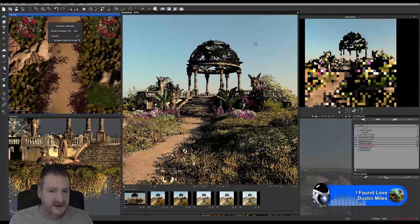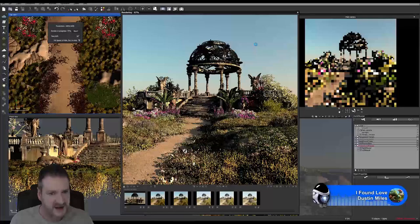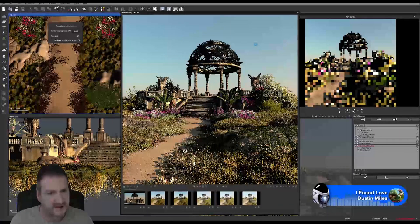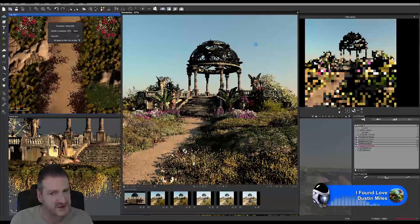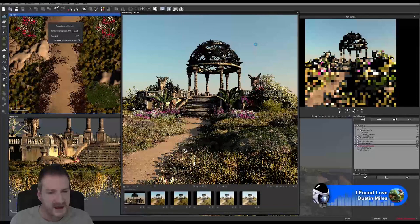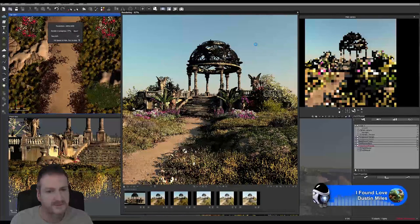The moss and the grass on the hills are a great example of when you would use Vue's automatic ecosystem population. The flowers on the sides of the hill and the trees and bushes around the garden terrace are a good example of when you would place things by hand and why you would place them by hand.